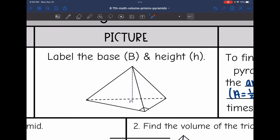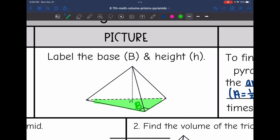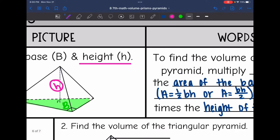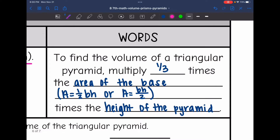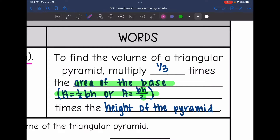I'm going to label and shade my base — the triangle here — and label the height that is the distance from the center of the base to the point. To find the volume of a triangular pyramid, we do one-third times the area of the base, which is base times height divided by two, times the height of the pyramid.